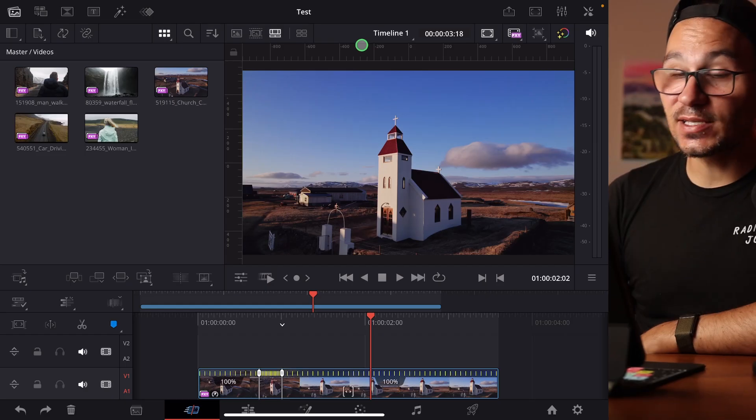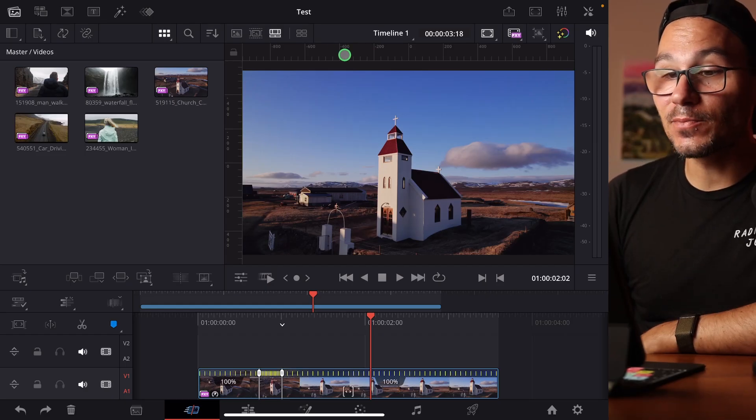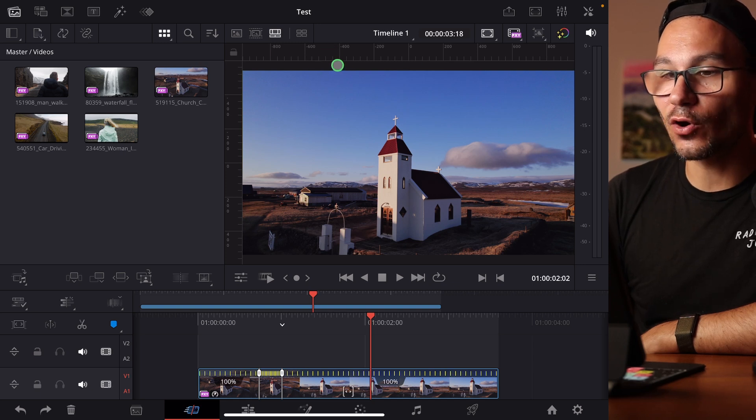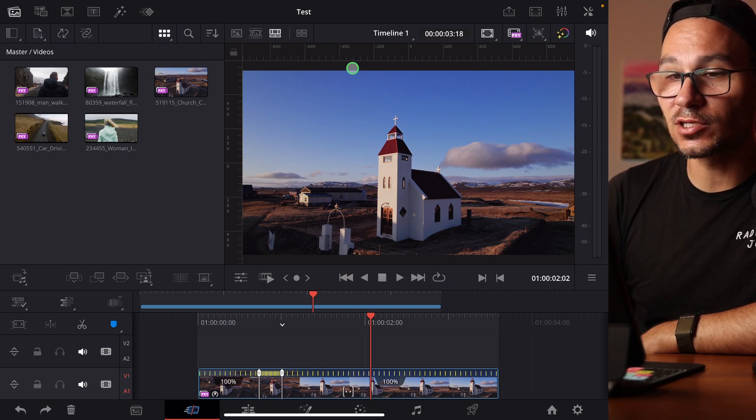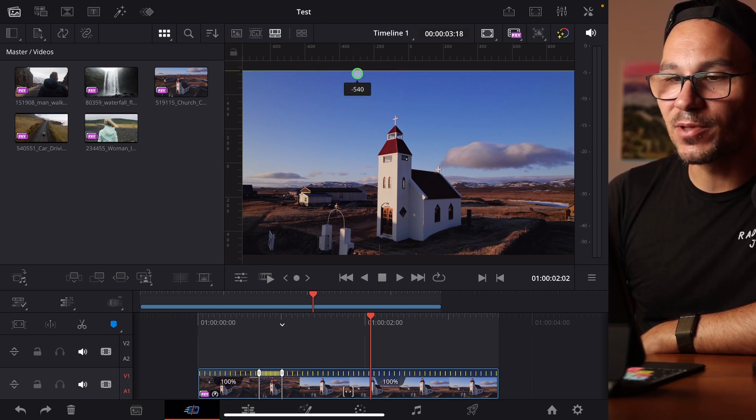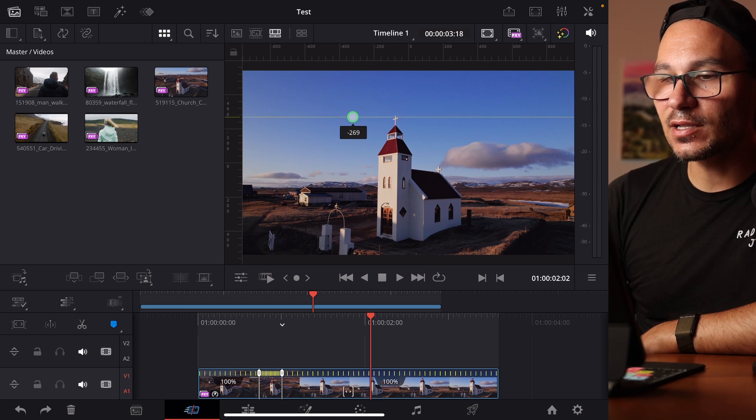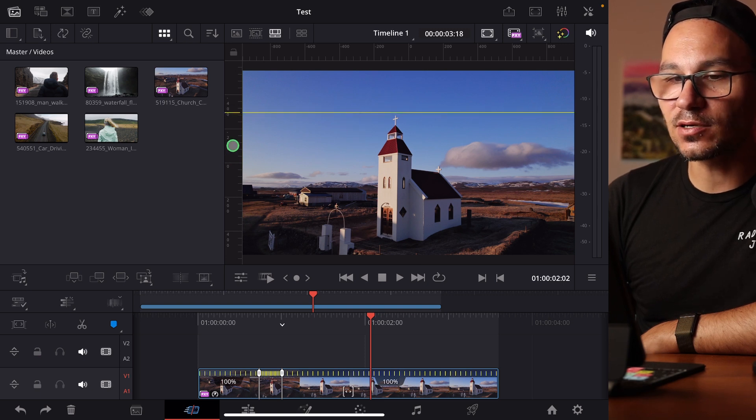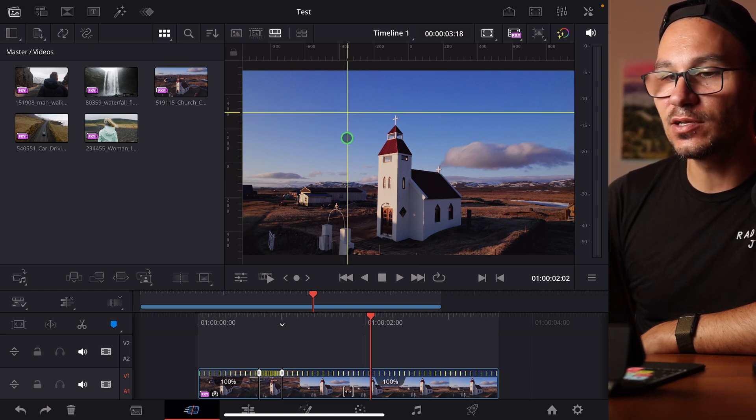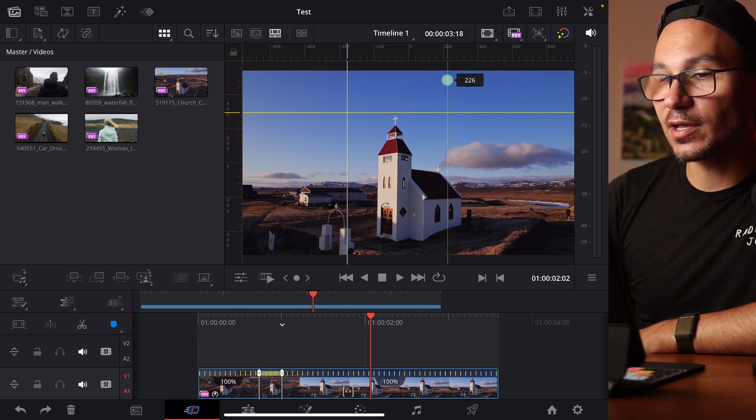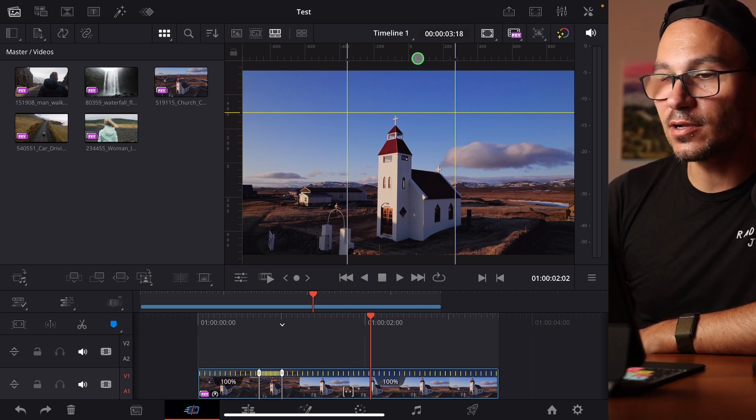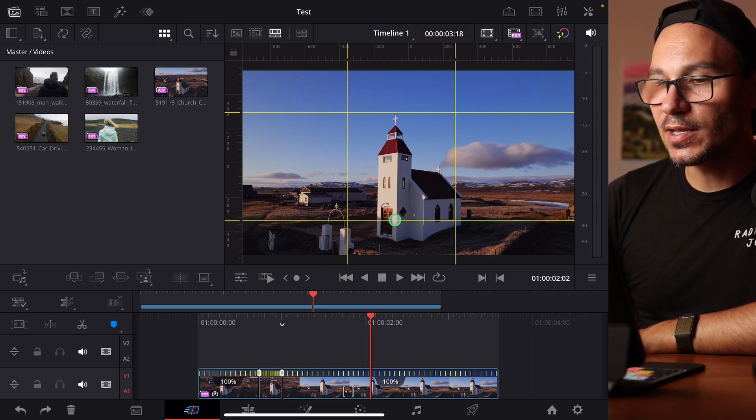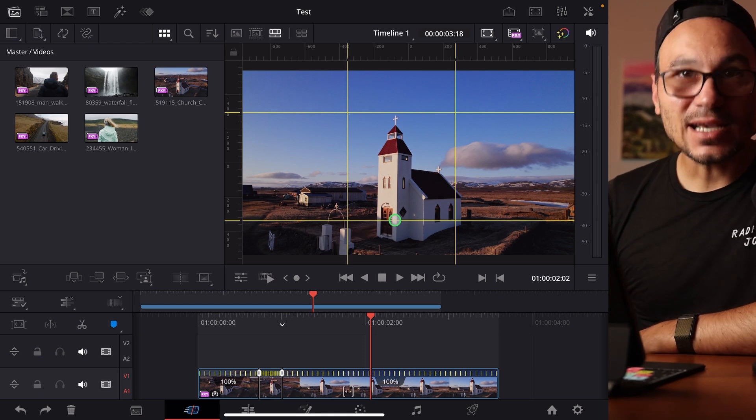There's two ways how you can add guides. The fast way is you can simply come here to the ruler, the horizontal or the vertical one, and just drag and drop from here. I can drag and drop a guide to here and another guide to here. You can add as many guides as you want.